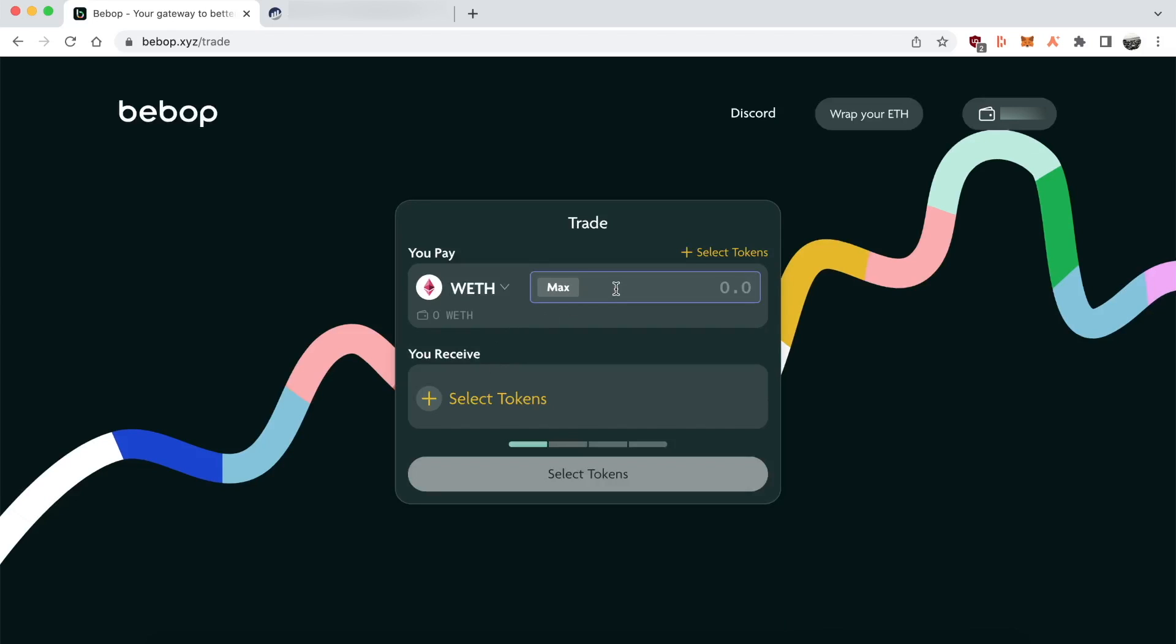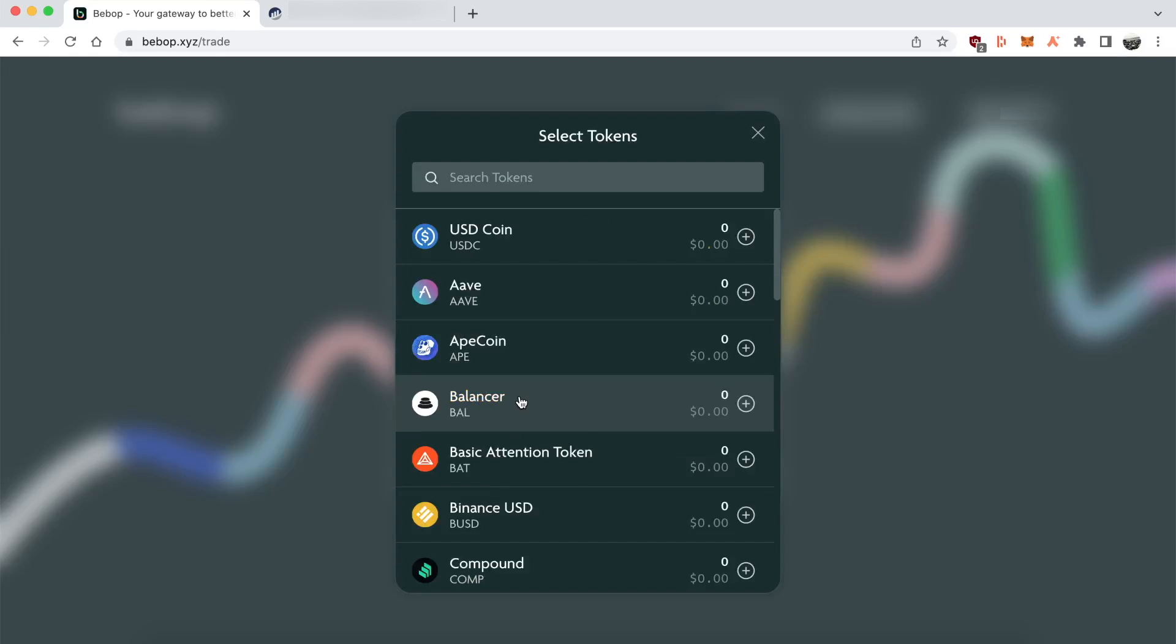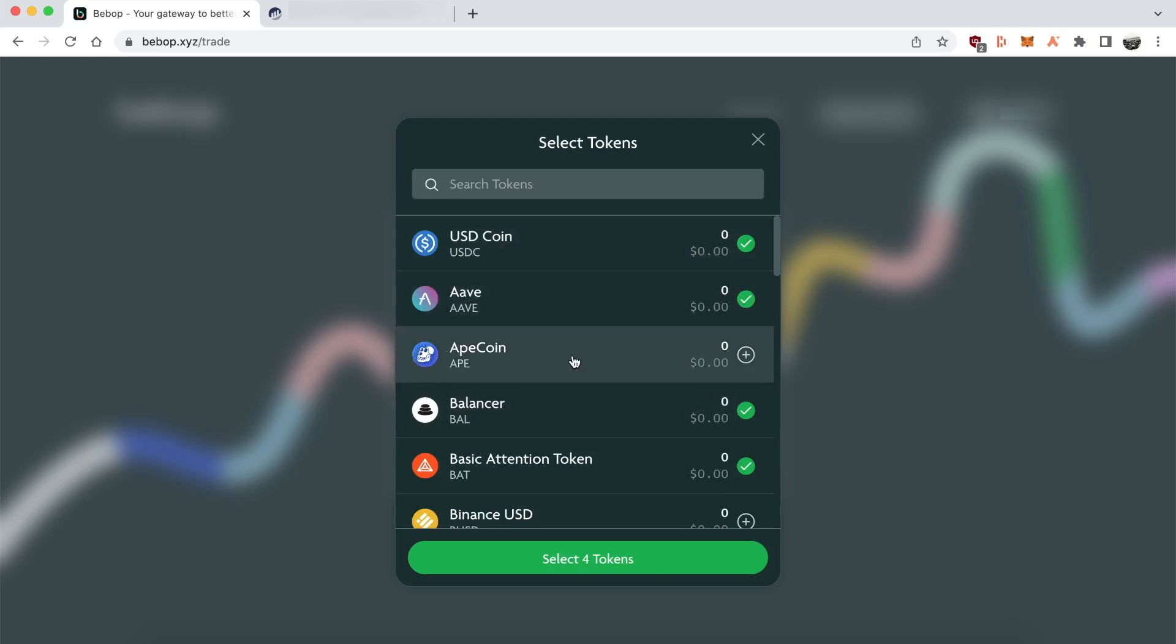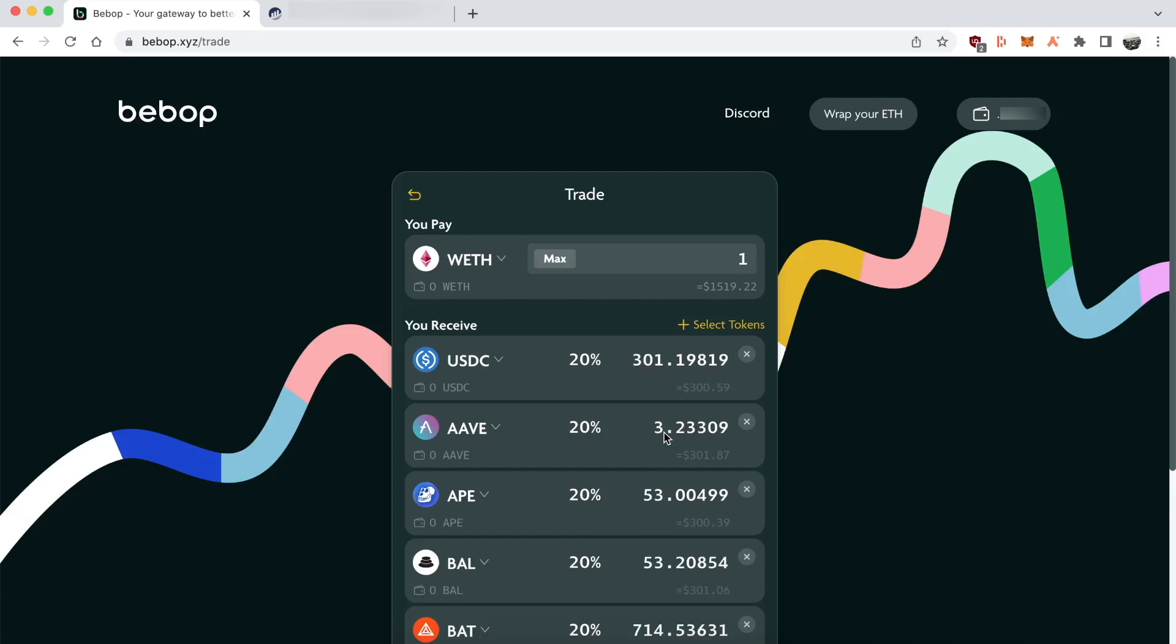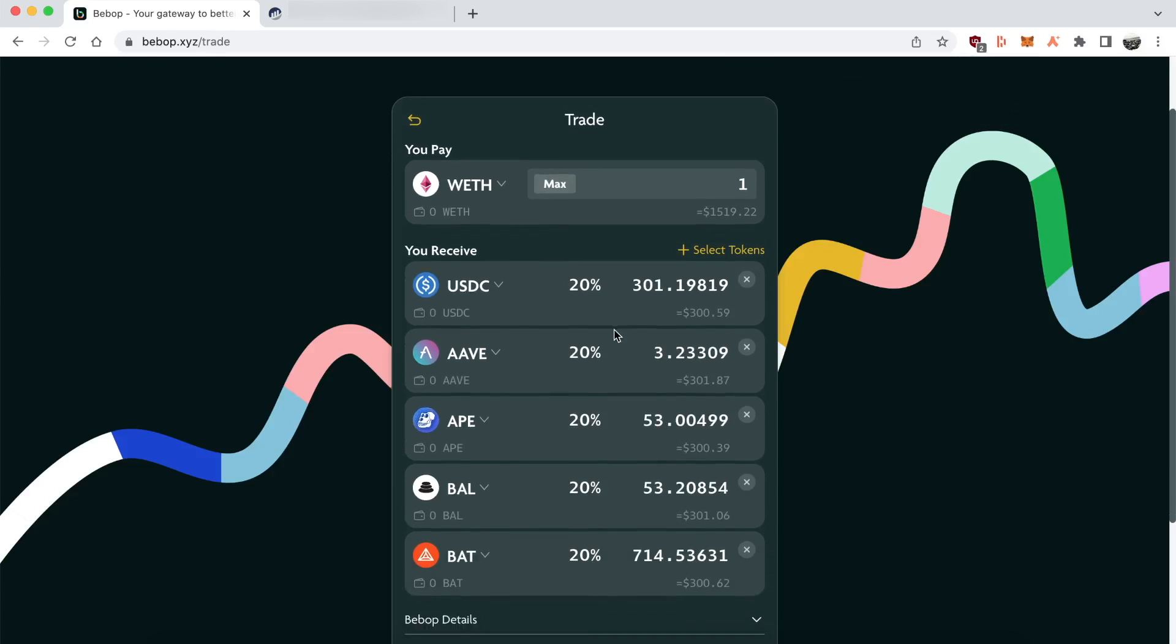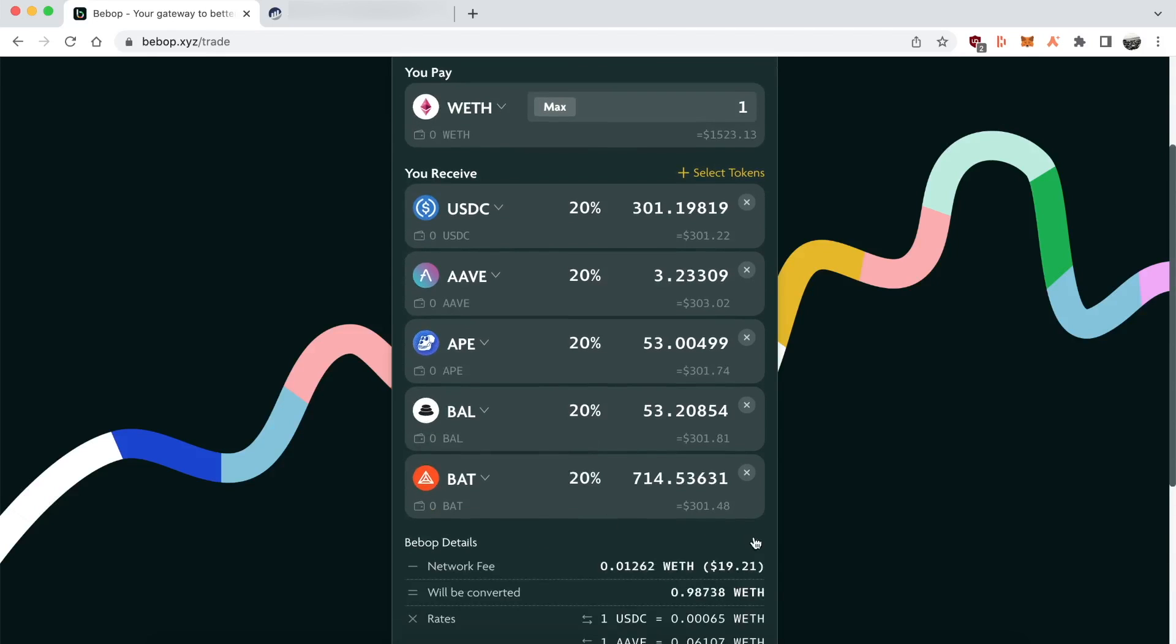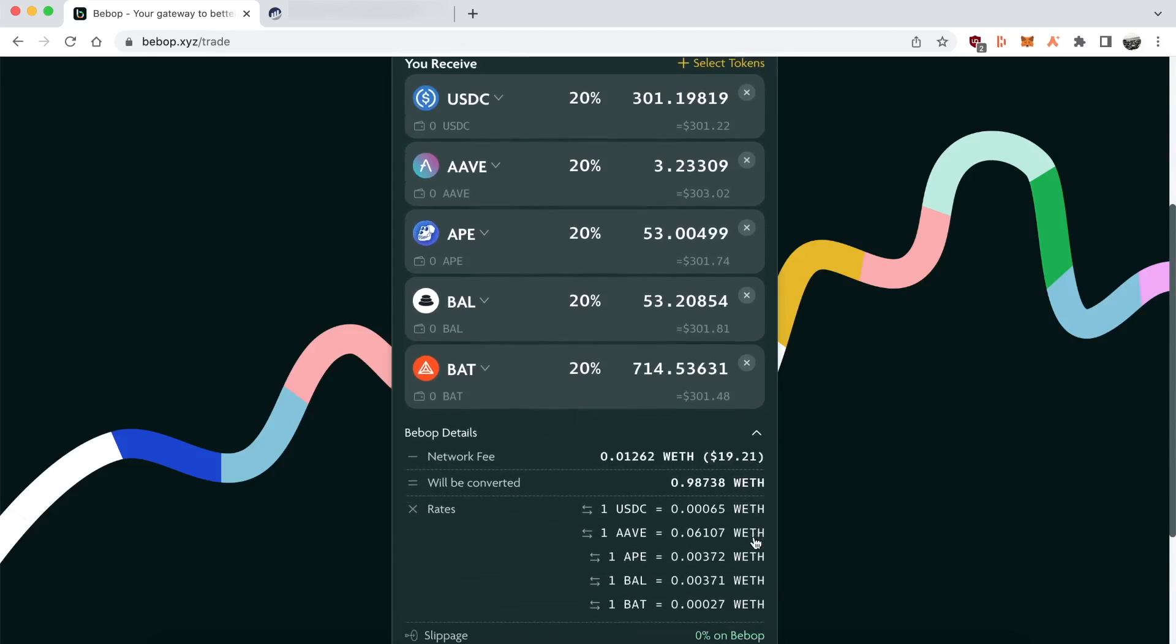Because I don't have anything to swap at the moment, I won't actually be executing a swap, but I'm just showing you the different features that you can do. But when you do it, it's very similar to any other DEX. You just click on the button and it brings up the MetaMask stuff, you confirm and it just goes through.